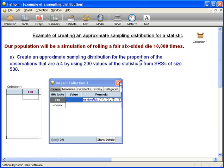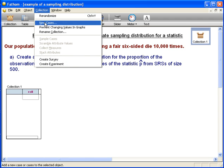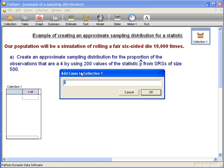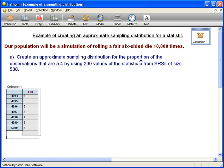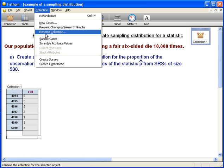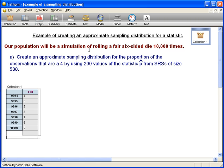Now we told it how to do the simulation. We need to have it actually run the simulation. So we click on collection, go up to Collection > New Cases. Each case is a rolling of the die. We want 10,000, but the most Fathom can do at once is 5,000. We now have our population, which is 10,000 different rolls of the die.